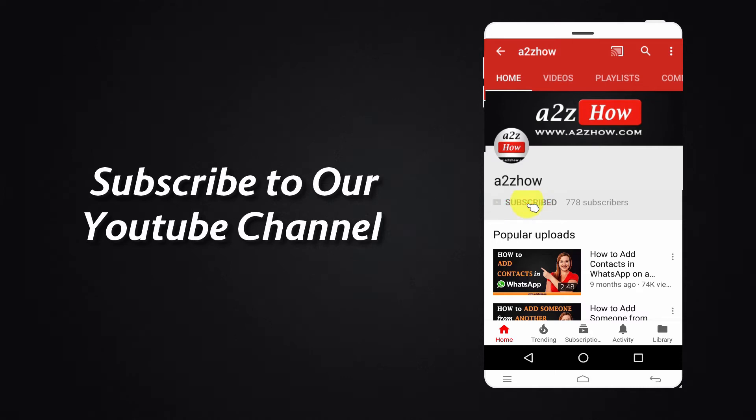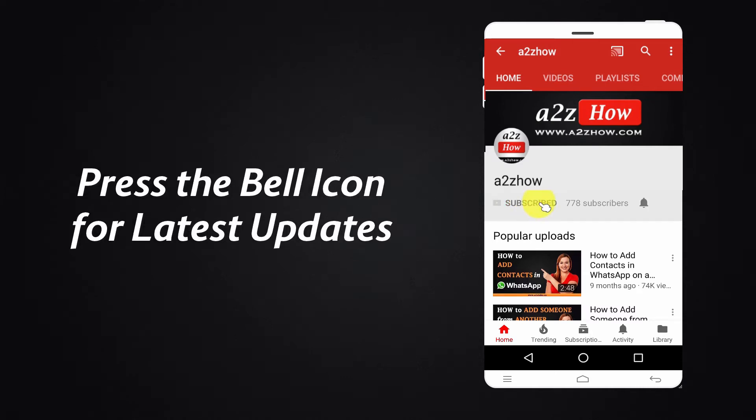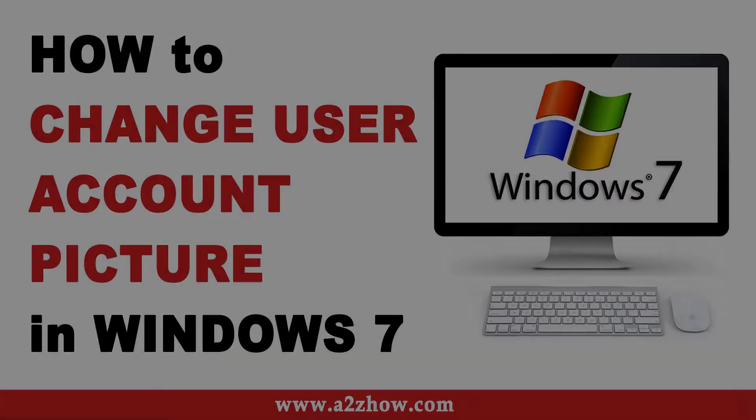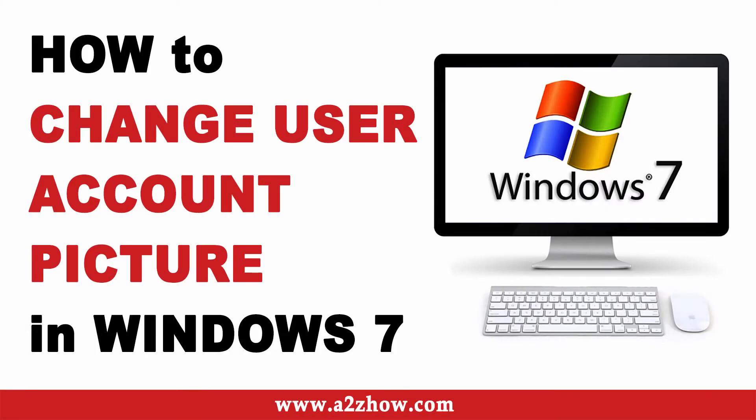Subscribe to our YouTube channel and press the bell icon for the latest updates. How to change your user account picture on Windows 7?